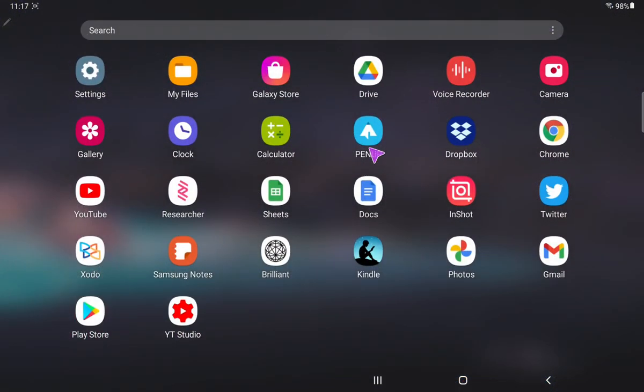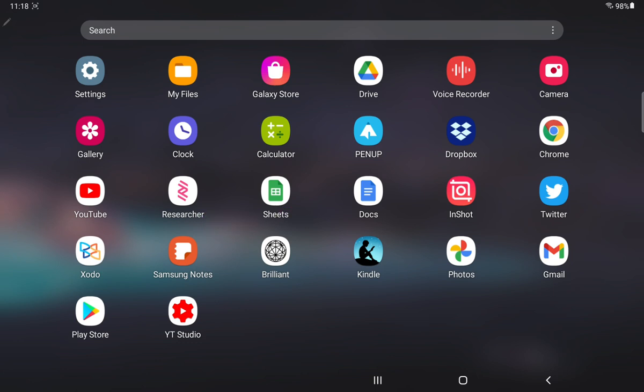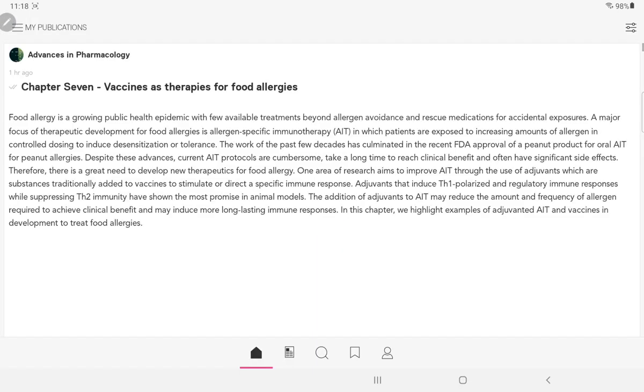Pen Up is from Samsung I believe. Then we have Dropbox for seamless synchronization, Chrome, the ubiquitous Chrome, YouTube. Researcher, these are also pre-loaded. Researcher is not pre-loaded.